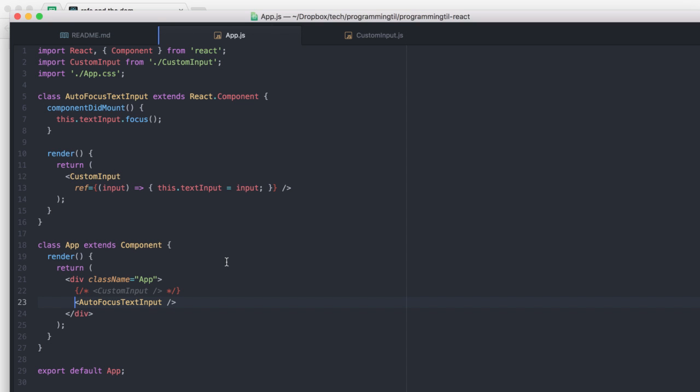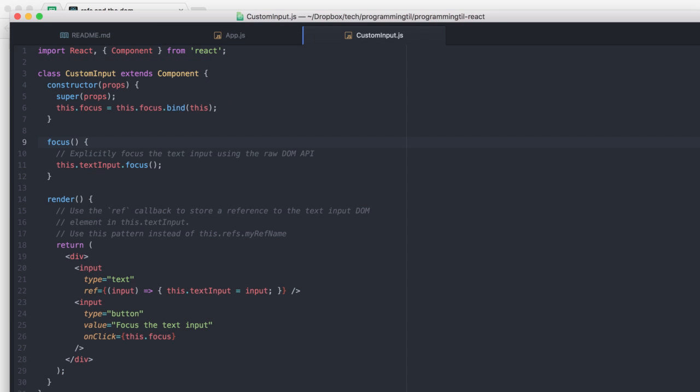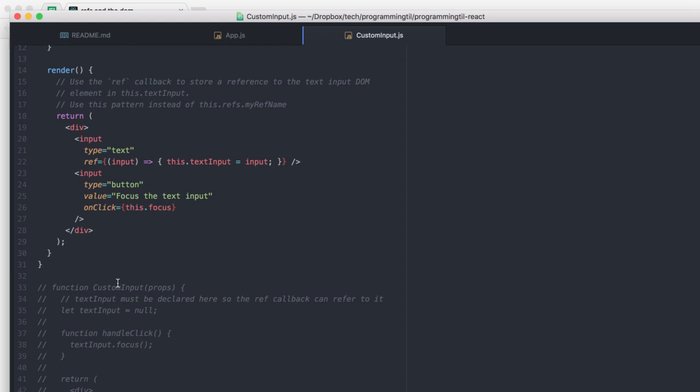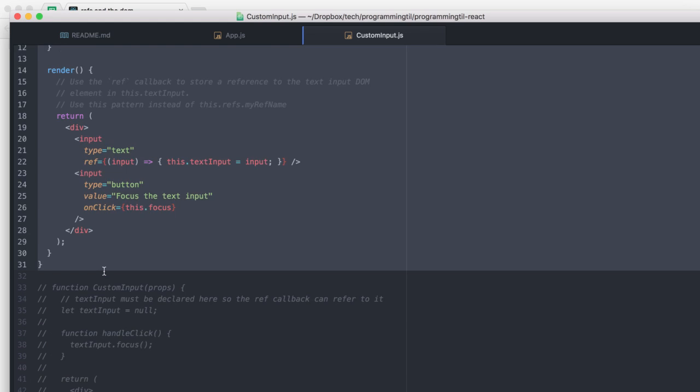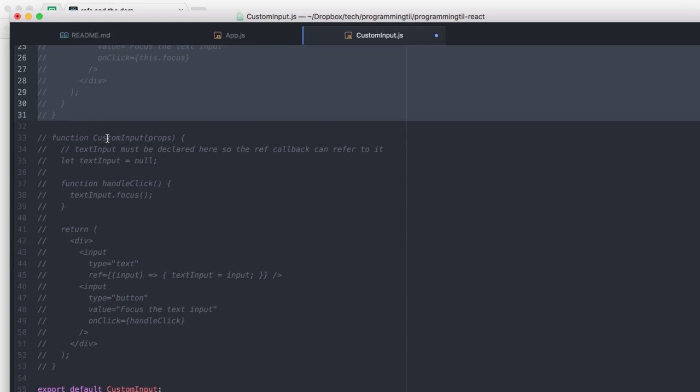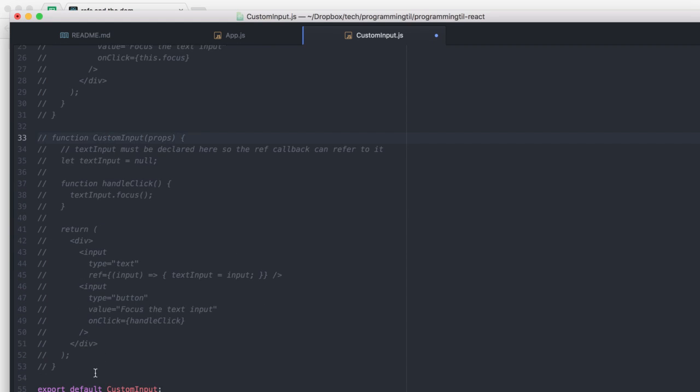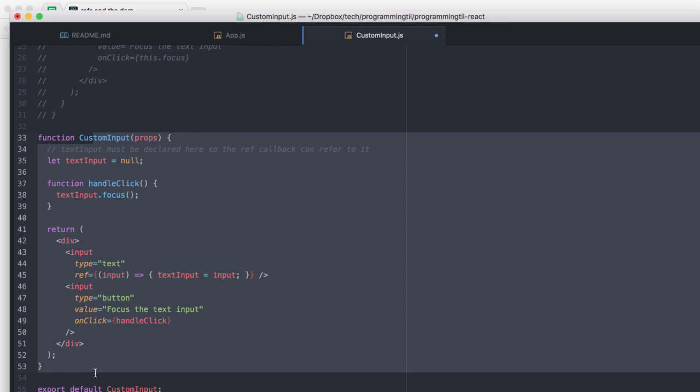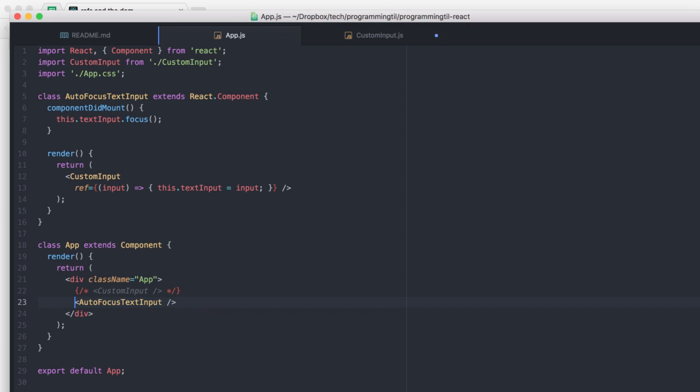Now, you might think, that's great and all, but what if I have some pure function components? So, we have that down here. So, if we go down, comment this out, comment this in, and change this back.